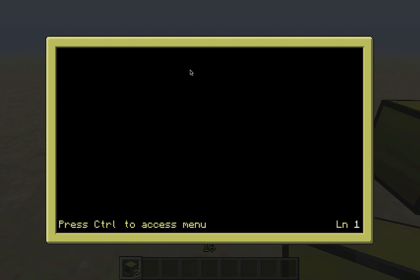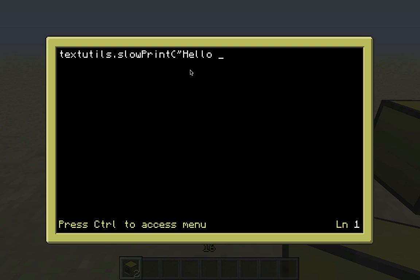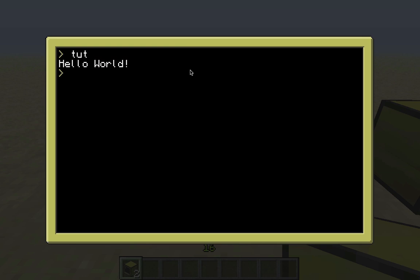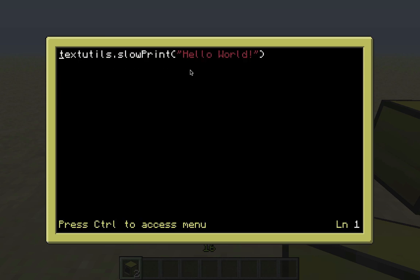If we want to do some slow printing - as you saw when I ran it before, the text just appeared on the screen all at once - if I type 'textutils.slowPrint' with a capital P, and then put the text in quotes like 'Hello World', and run that, it's going to do a kind of animated text effect. It goes from left to right and doesn't make it all appear at once - it animates it a little bit.